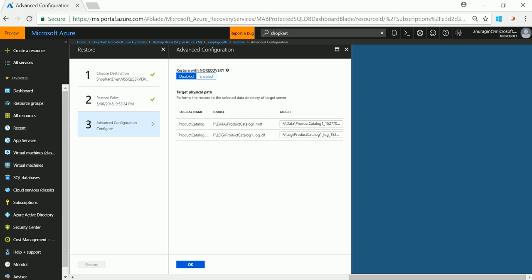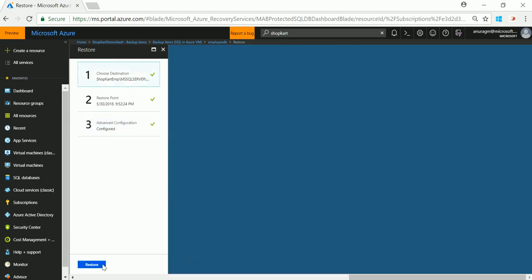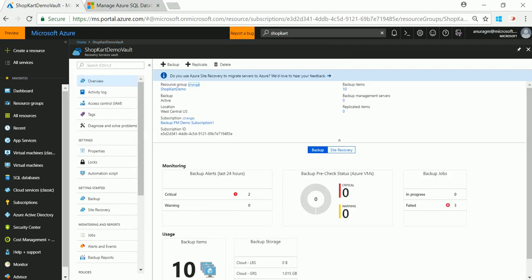Now I can specify some advanced configurations and click on restore. Since this is a small DB restore should typically take a couple of minutes. Let me show you the restore job.